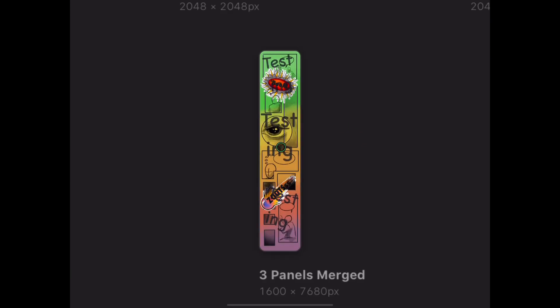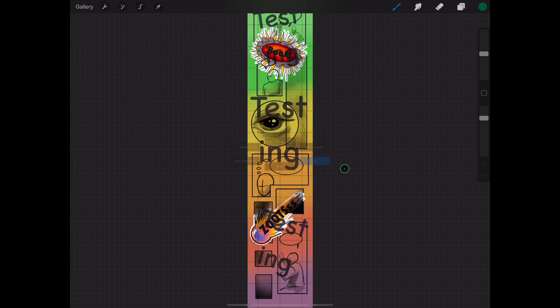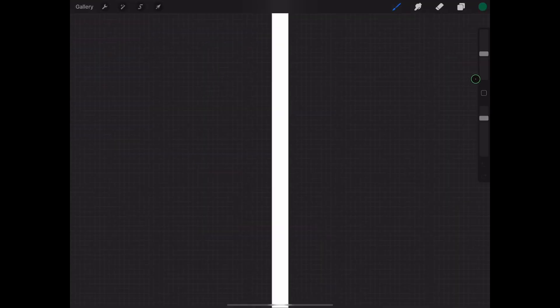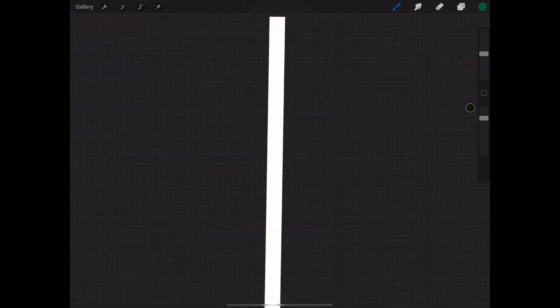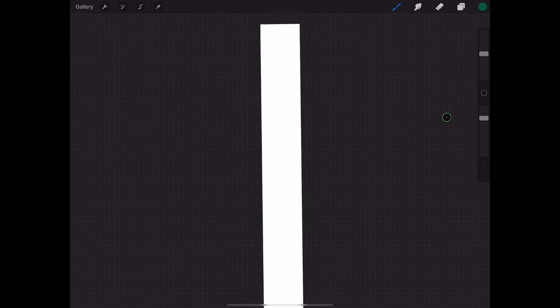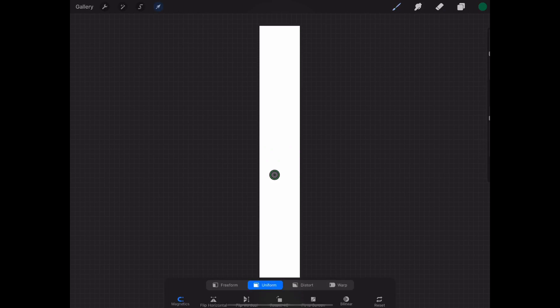So we're going to select this one and then now we just select and copy it. And then we go back to gallery, go to the long format, and then paste your first comic on it. First we zoom it up so it's easier to see, and then paste.